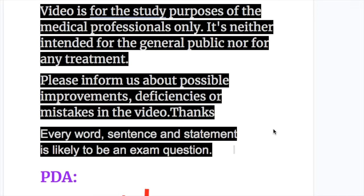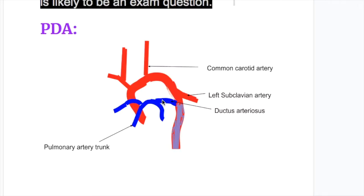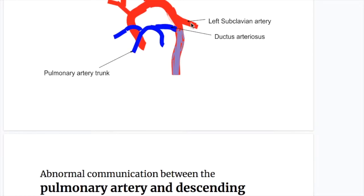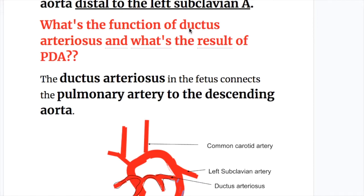In this video we will discuss patent ductus arteriosus, its pathology, type of murmur, and differential cyanosis. Patent ductus arteriosus is an abnormal communication between the pulmonary artery and the descending aorta distal to the left subclavian artery.